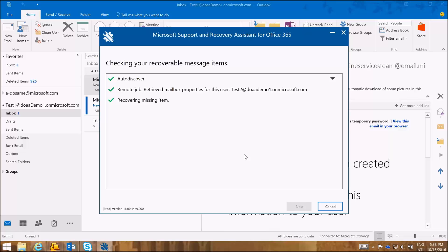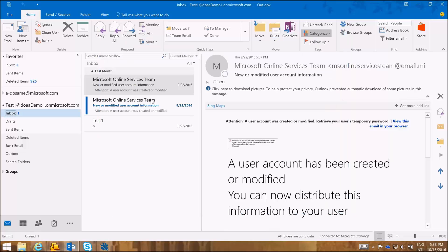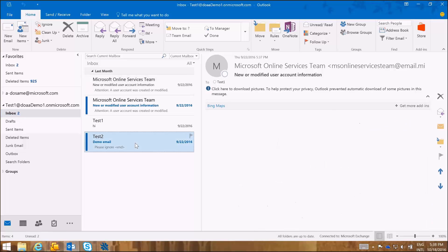And the Support and Recovery Assistant tool, SARA, is recovering the item for me. As you can see, the item is not in my inbox and here it has been recovered.